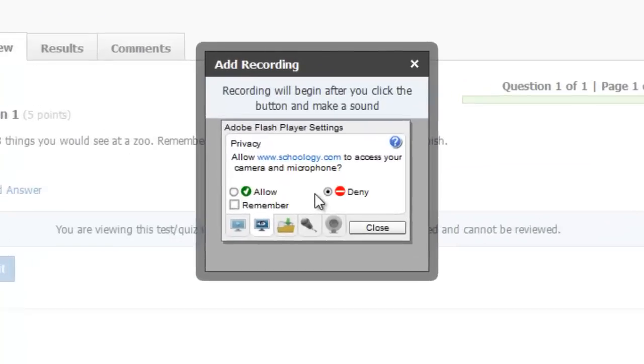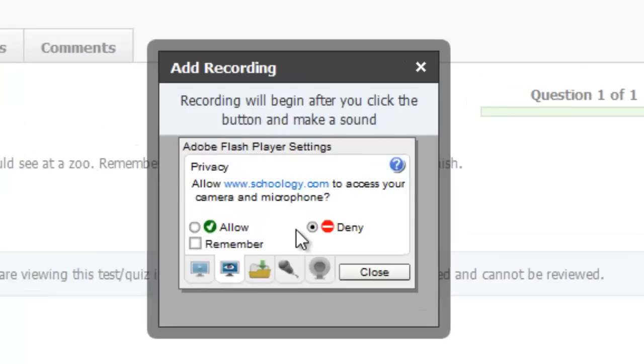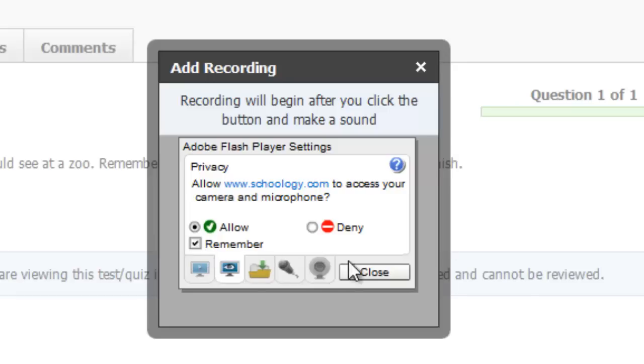They will then often need to allow the computer to let Schoology access their microphone. If they put a check mark in the Remember box, they will only have to do this once. If they don't see the Permissions option shown here, make sure they are clicking on the tab with the eye depicted on the monitor.